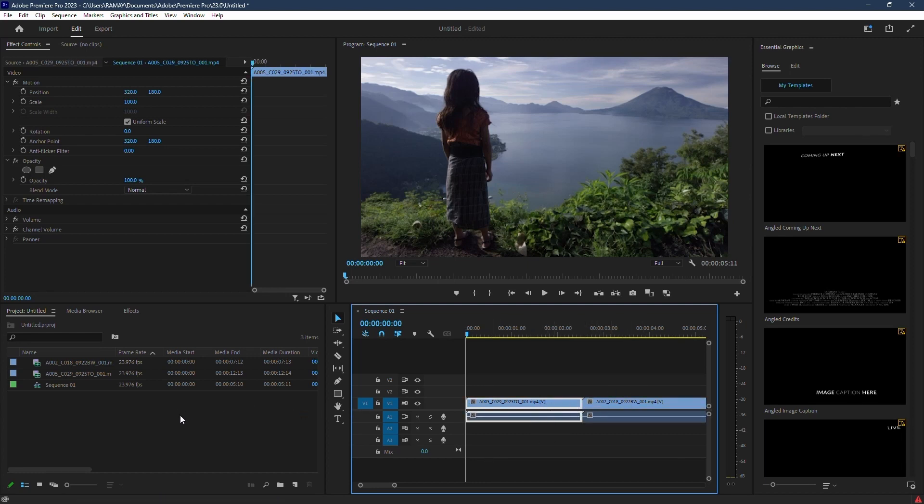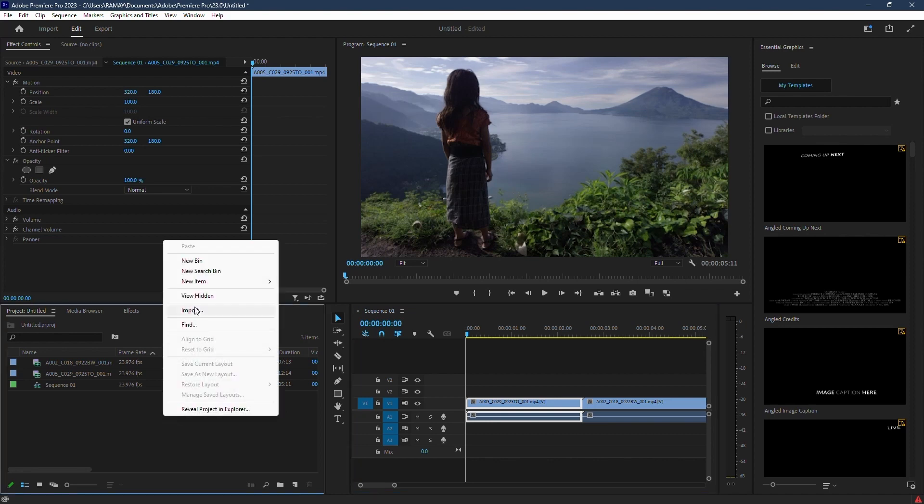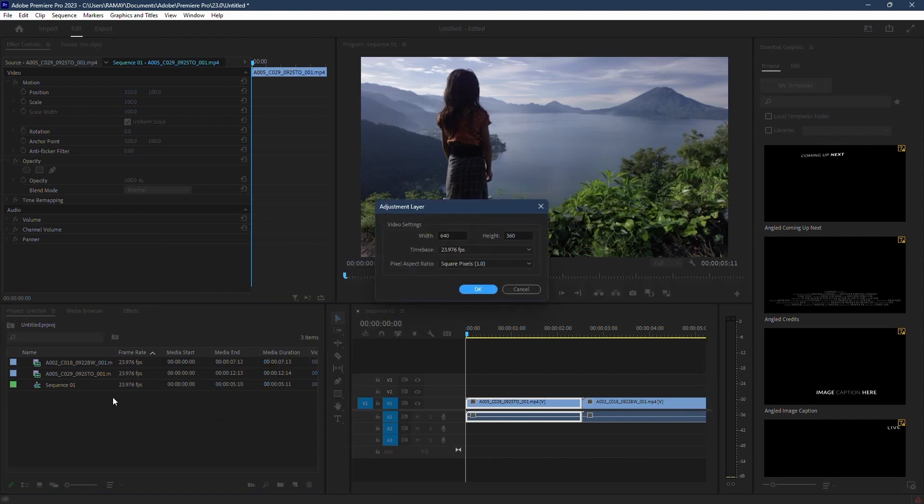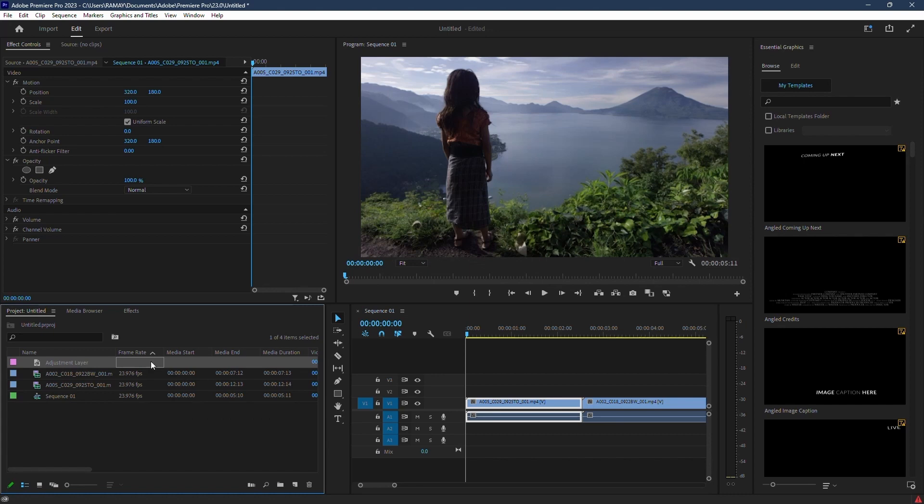First things first, head over to your project panel and create an adjustment layer. Just accept the default settings and drag it above your two clips.